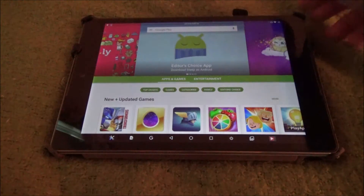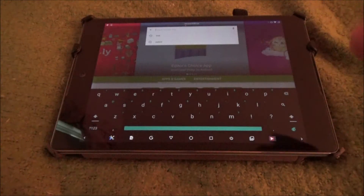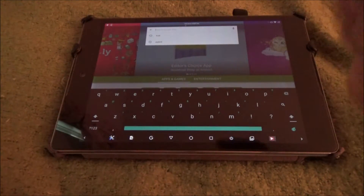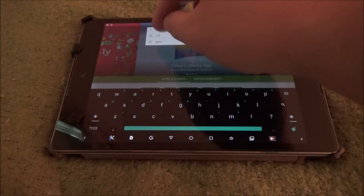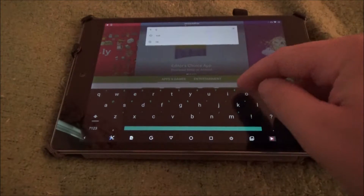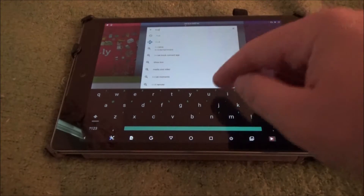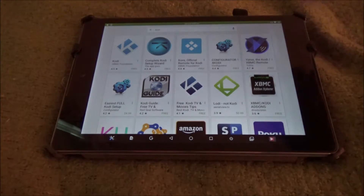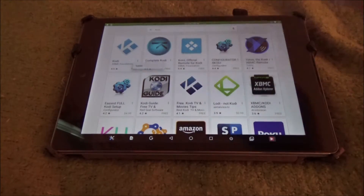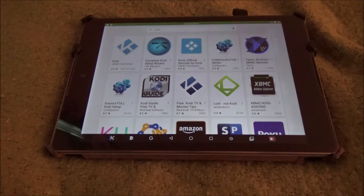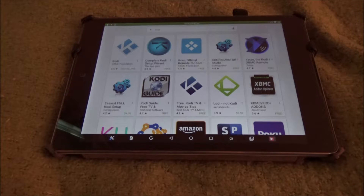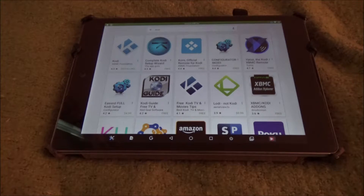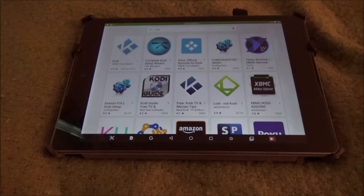Let me kill some of this brightness. The first thing you need to do is go into the Play Store and download this app called Kodi — K-O-D-I. Search that up, it's going to be the first result. We're just going to install that. It's not a ridiculously large app, should only take a minute to install.